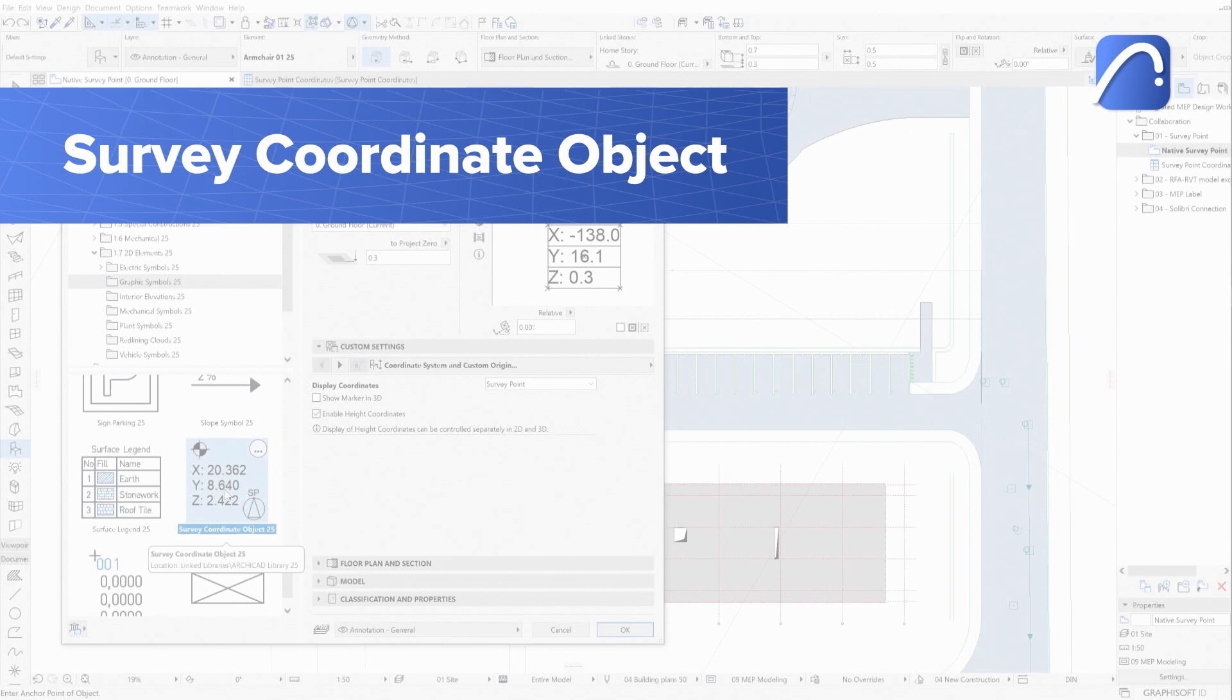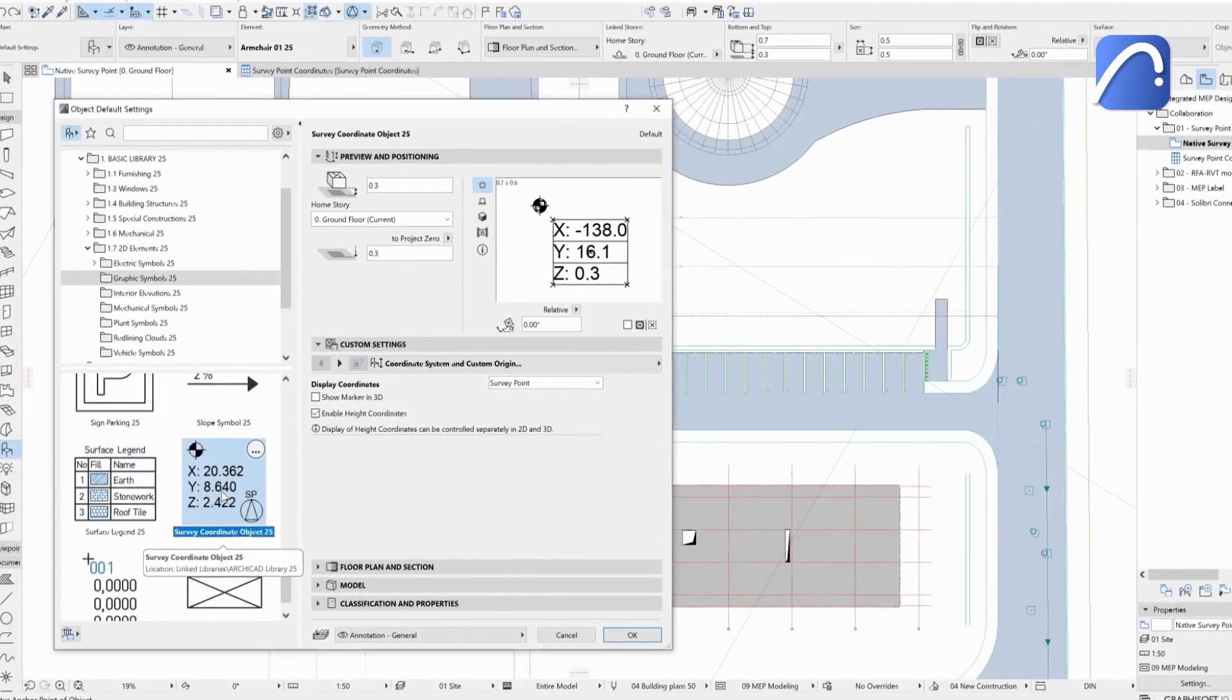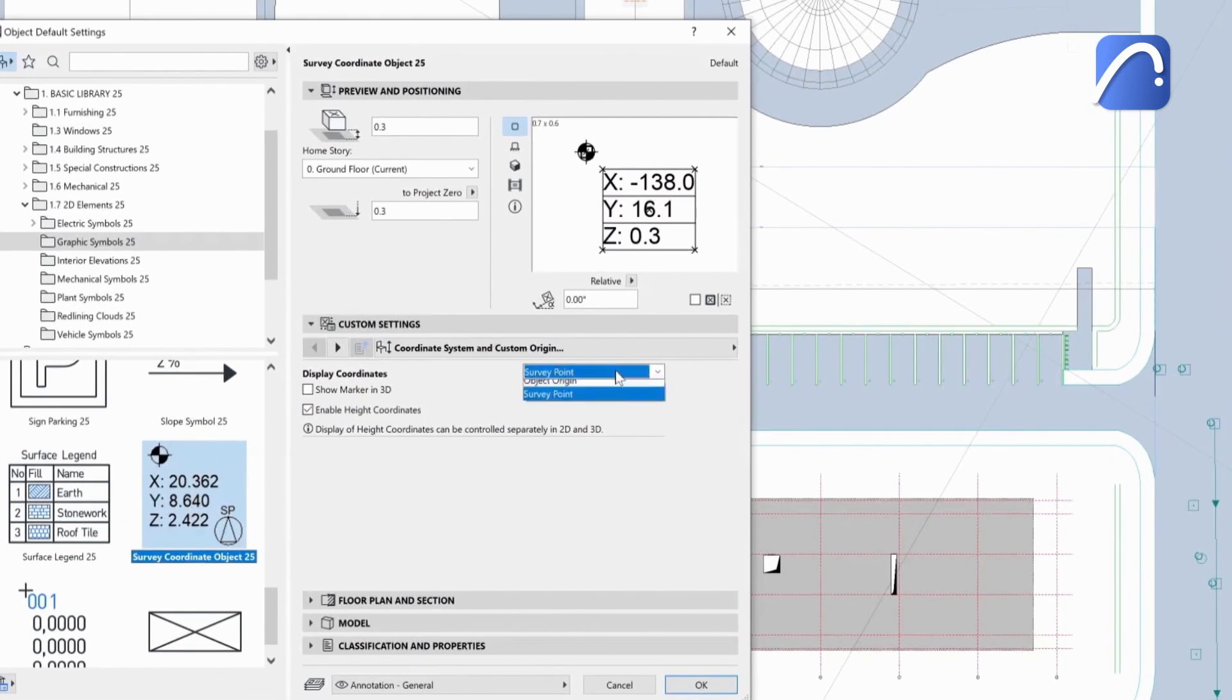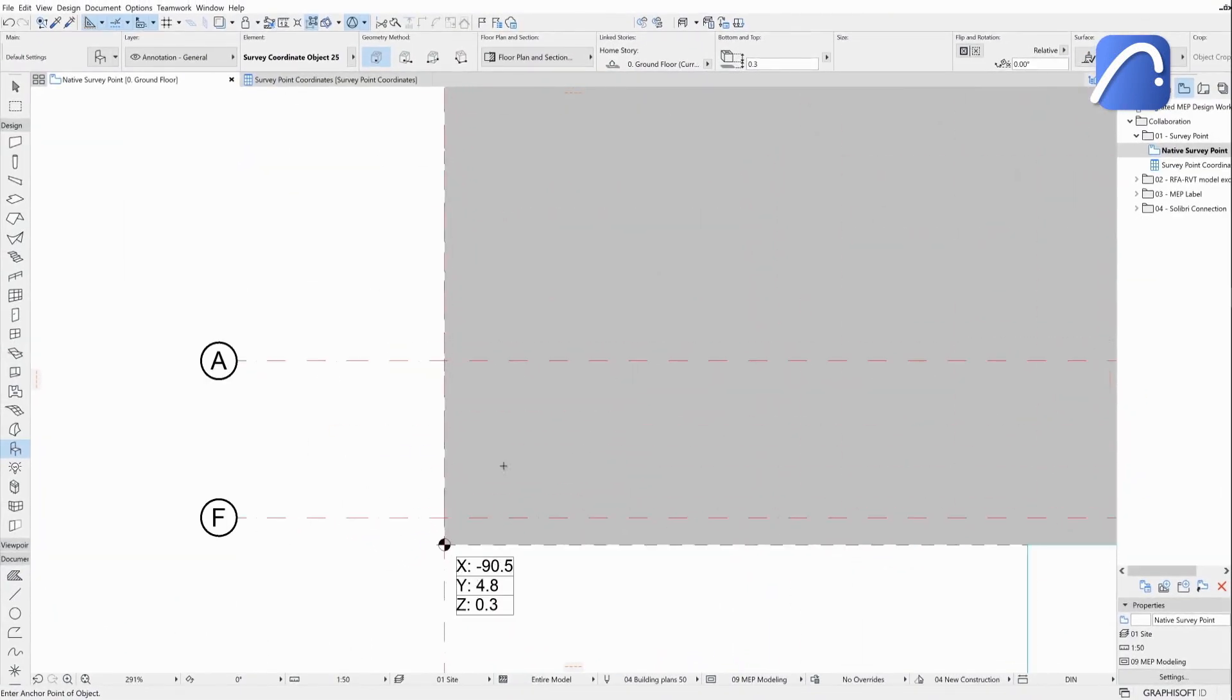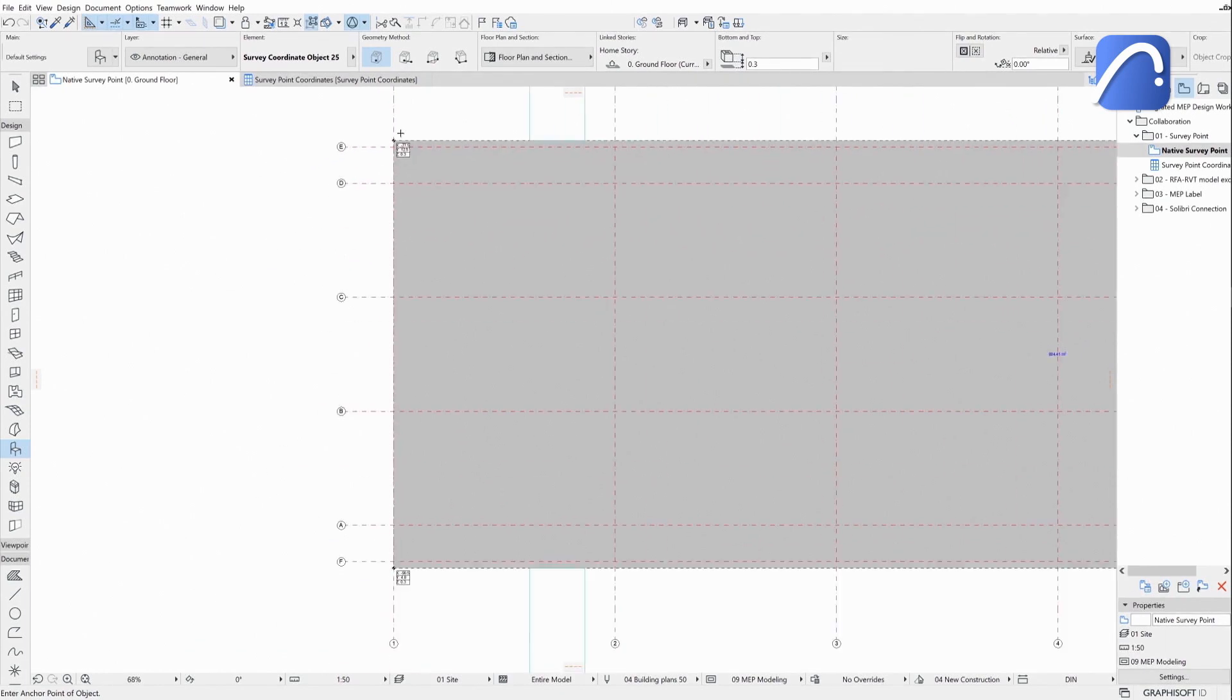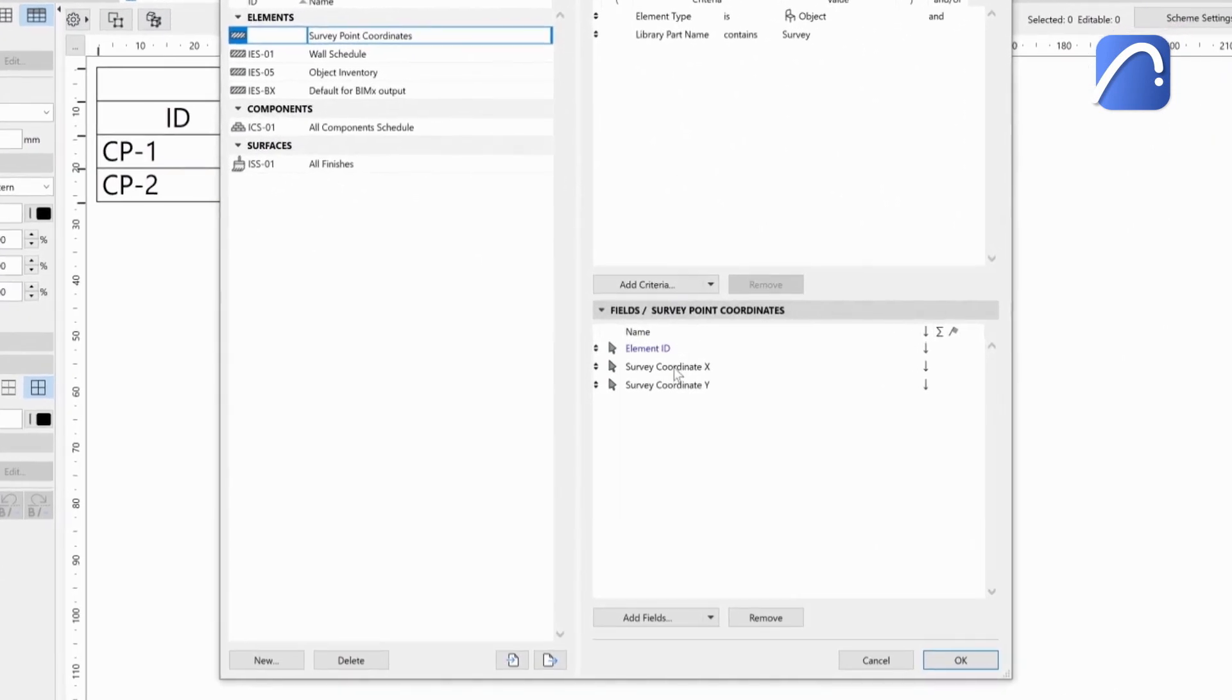Use the new survey coordinate object graphic symbol to display the coordinates of any point on your plan in relation to the survey point or three other reference point options. The point coordinates are automatically updated if we modify the survey point. Schedule these objects to create a list of important coordination points in your project.